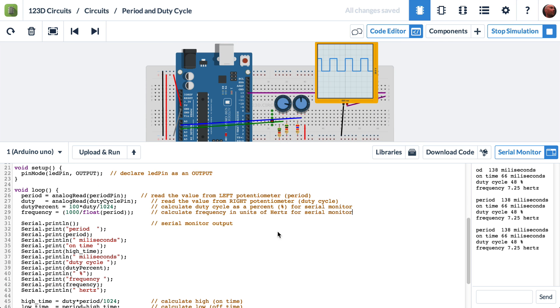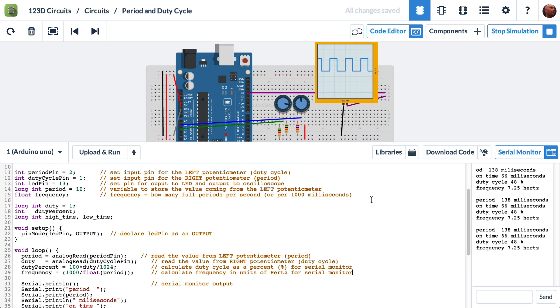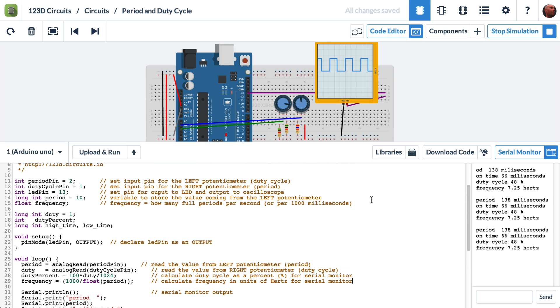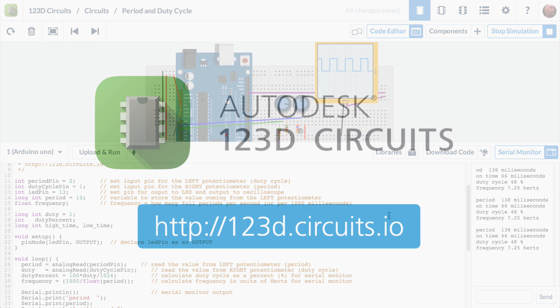So there you have it. Period and duty cycle visualized in 123D circuits. You can find the URL of this circuit in the description of the video. You can fork this circuit or save as for yourself. You can go in and change the code. You can turn the potentiometers. Have fun with it in 123D circuits. Thanks, guys.